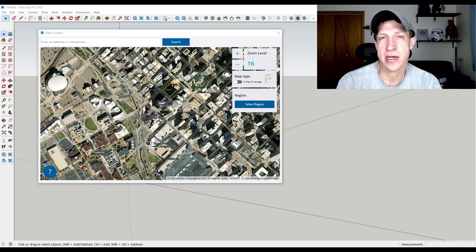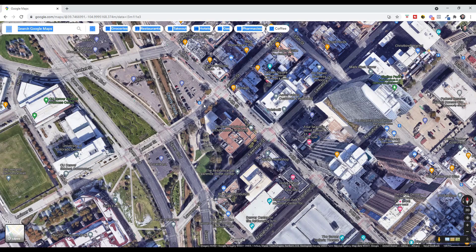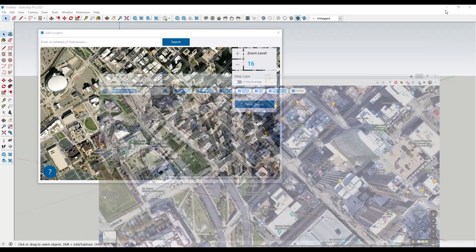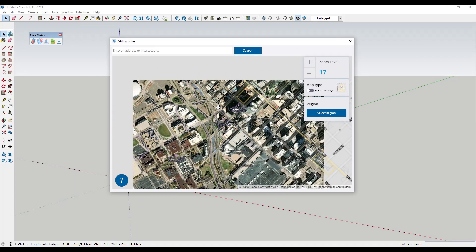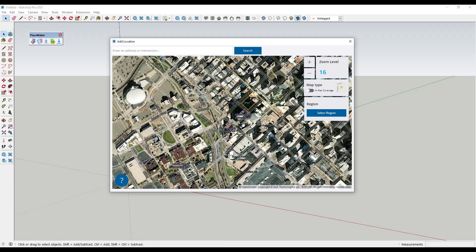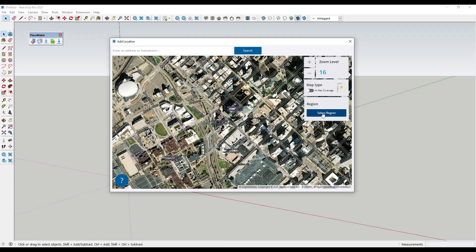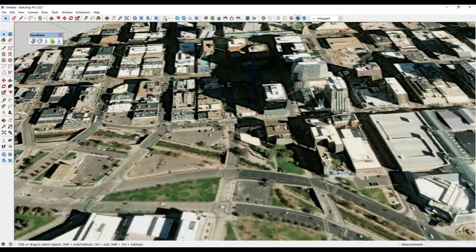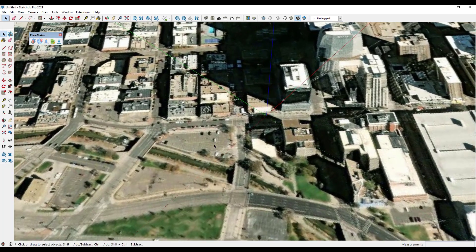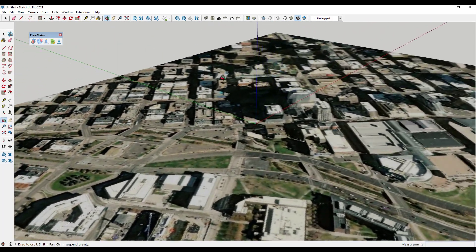But first, let's take a look at the way that you might do this if you didn't have an extension to help you. Say that you had a parking lot right here that was going to get scraped and a new building was going to go in that location. What you might do with the built-in SketchUp tools is go find that location with the Add Location function, and bring that in like this.